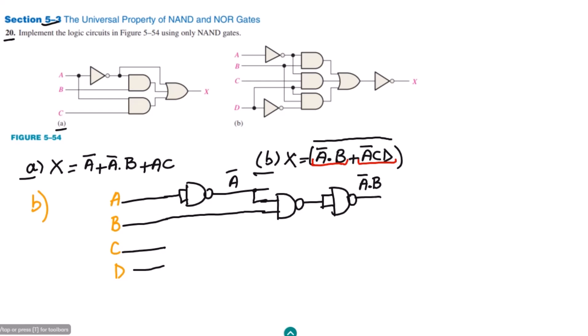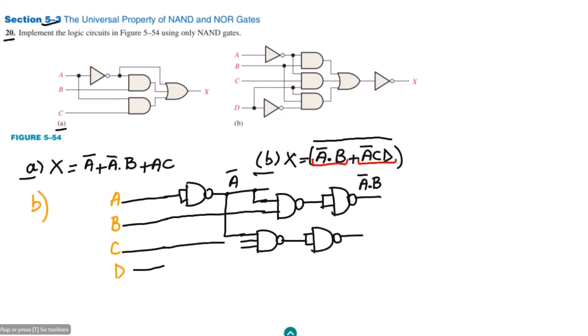The second product is a-complement c d, so for it I have to use a three-input NAND gate — inputs 1, 2, 3. This output is again given to another NAND gate for inversion. The three inputs are a-complement, c, and d, so the output is a-complement c d.